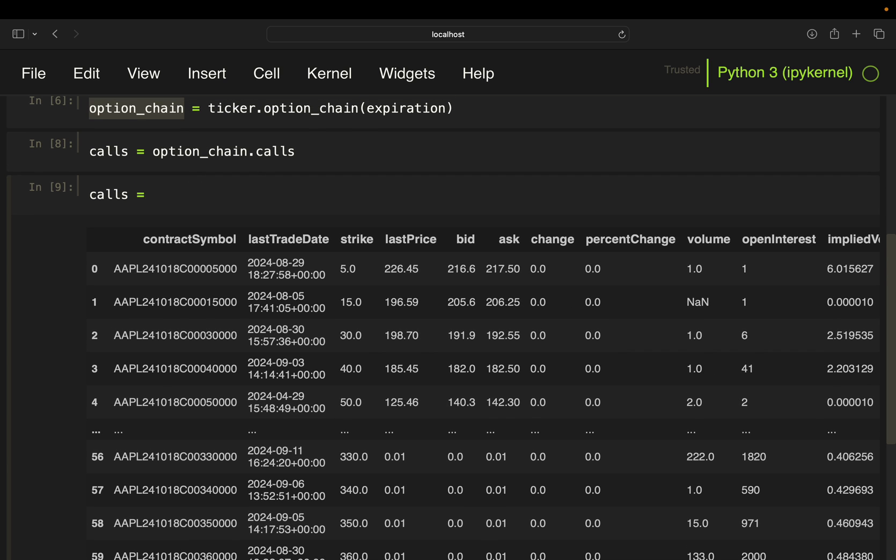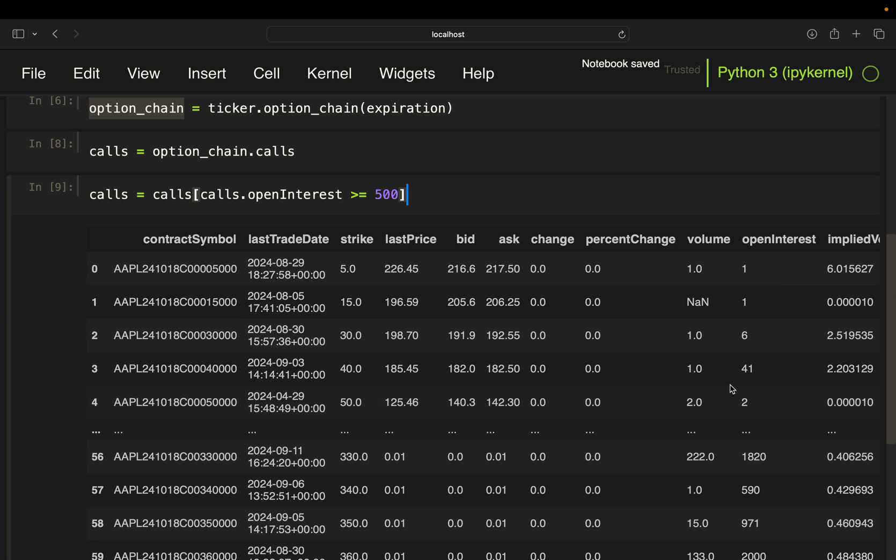Let's reassign calls, calls, and then open interest, open interest is larger or equal to 500. So screen that column to be larger than 500. So we have at least 500 open contracts, which will help us get rid of options that are barely traded and likely to give us noisy data.